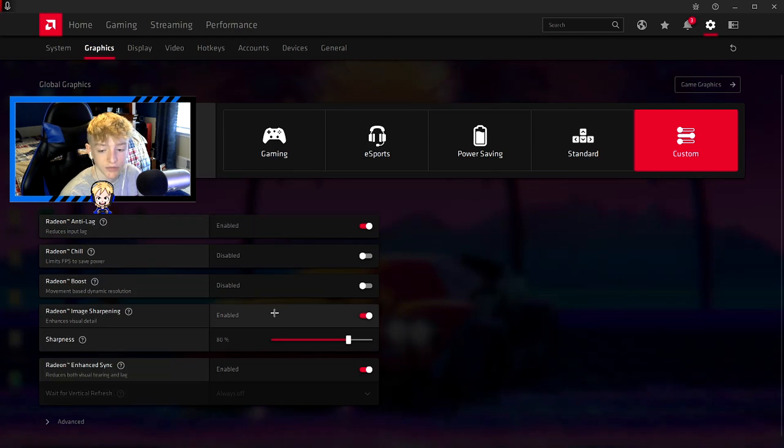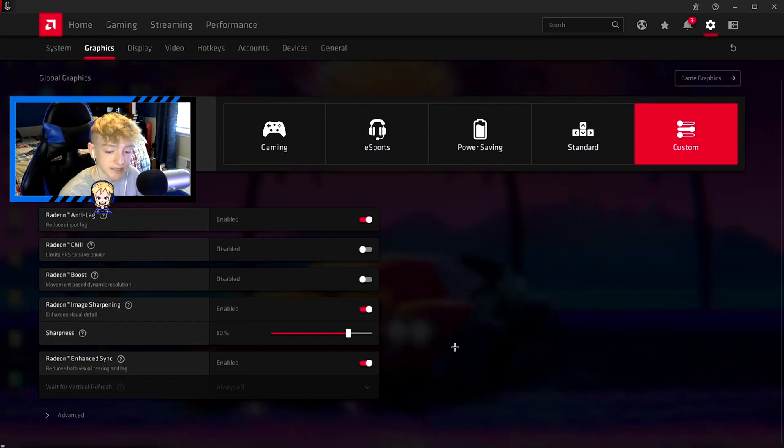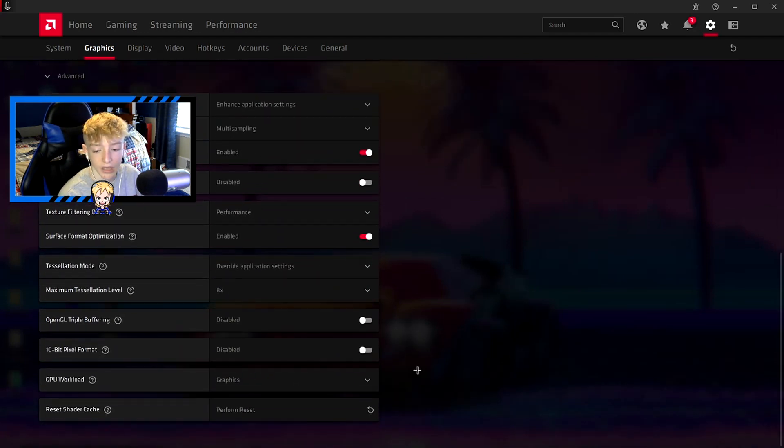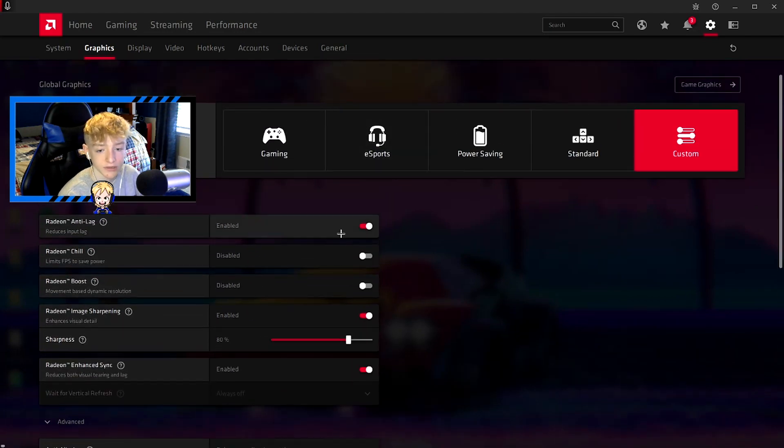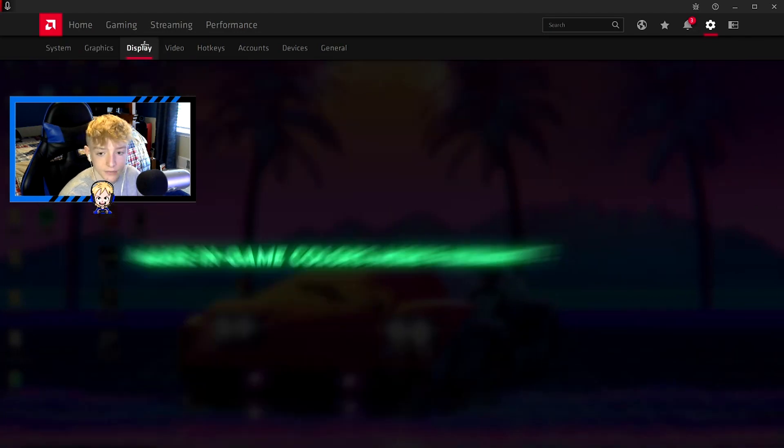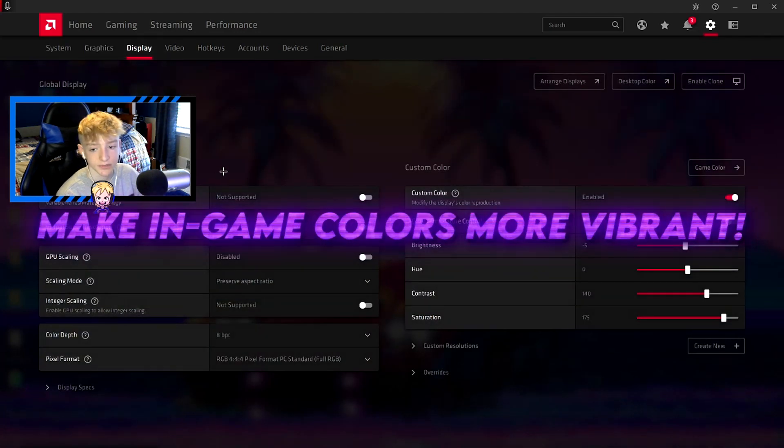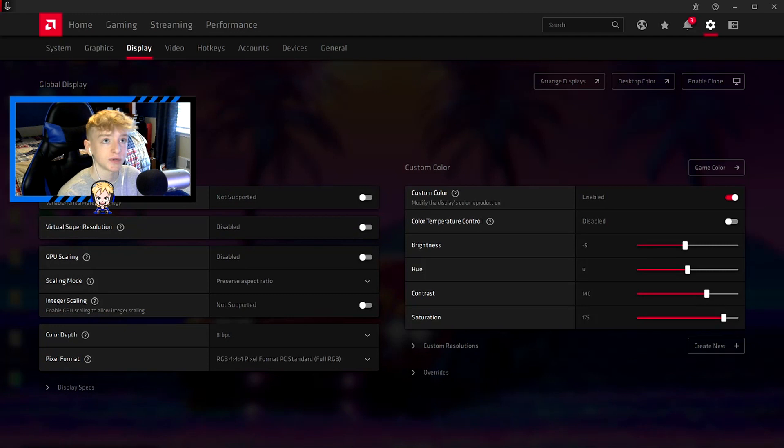Image sharpening I have enabled and I just have it to 80%. Advanced - I don't really think I changed anything here. That's all the graphics settings. Now we can go to display.